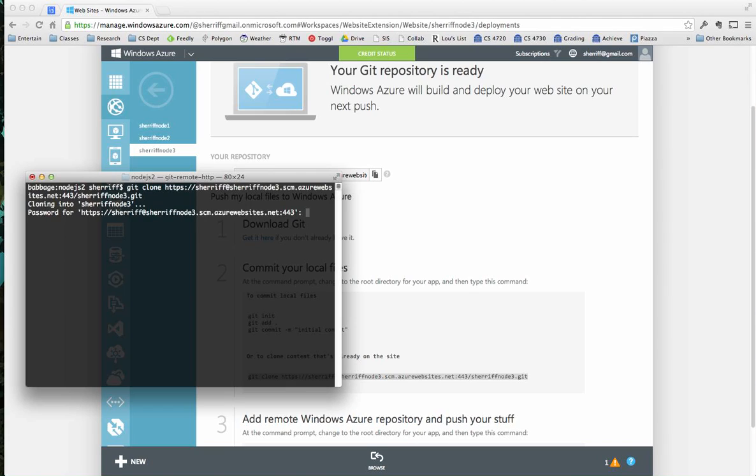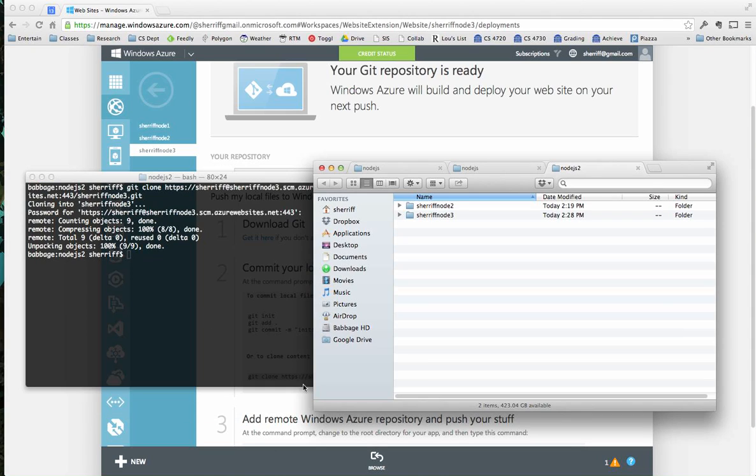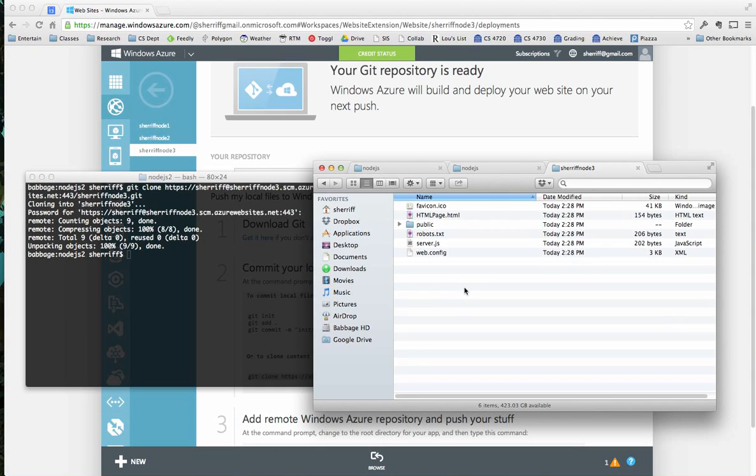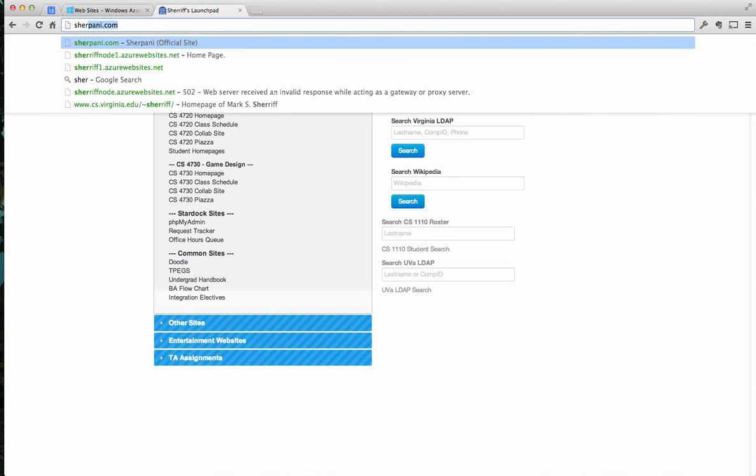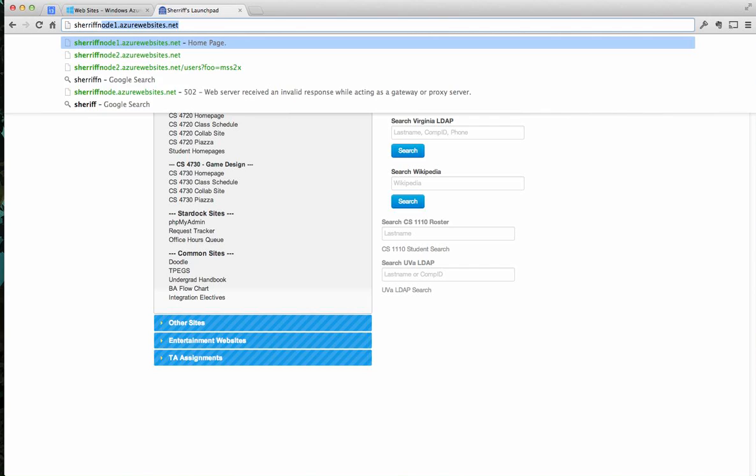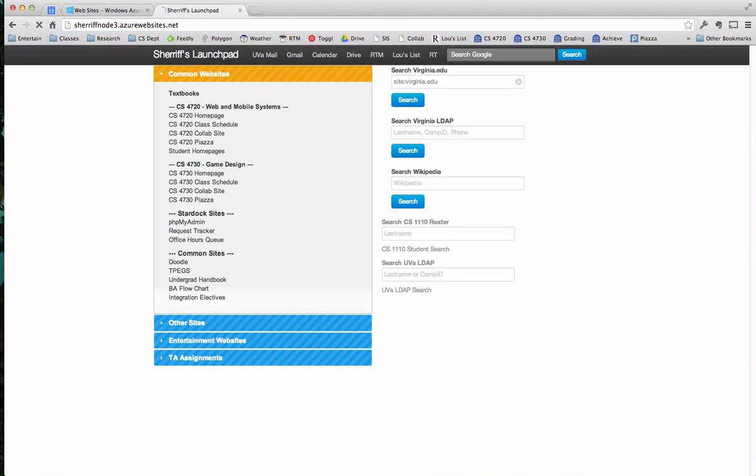It's going to ask me for a password. Now, I'll be honest with you. I do not remember where in the process it asked me to set up a password, but it did ask me to set up a password. So whenever you set up the password, that's the password that you're using here. I put that in. Now, cloning means it's going to download all of the files currently on the server. So I go back over to the directory, look for Sheriff Node 3. I go in here, and here is fun and exciting stuff. Most importantly, I see that's server.js.